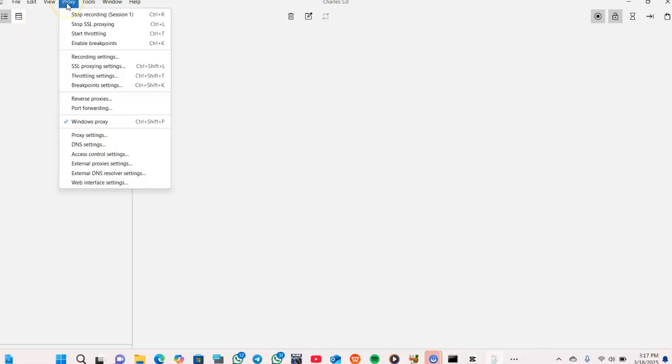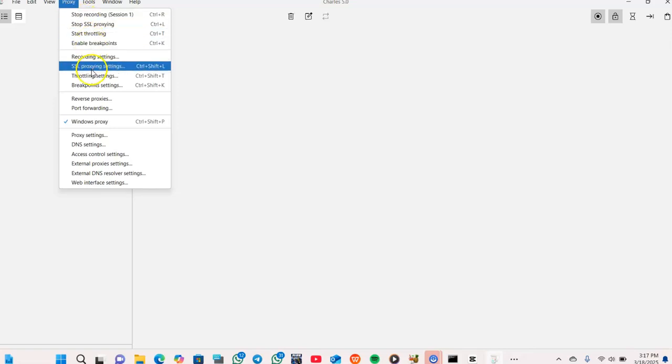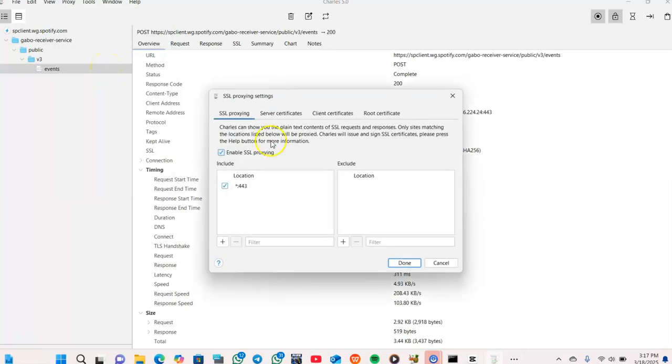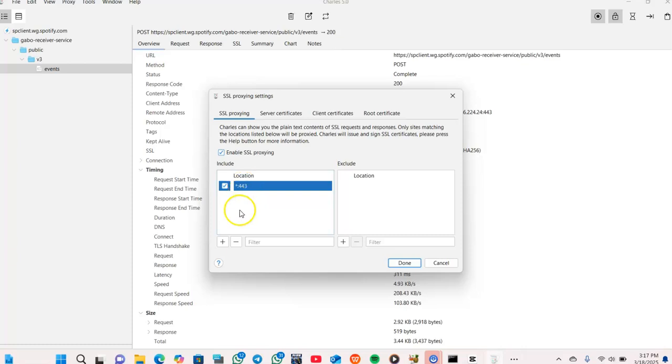We want to set up our SSL proxy settings. So we click on Proxy, then we select SSL Proxy Settings. There's Record Settings, then SSL Proxy Settings.